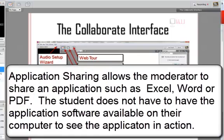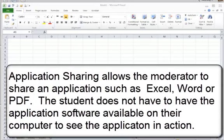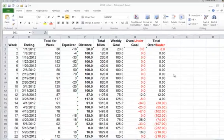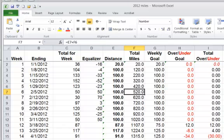The moderator can also display or share an application. Application sharing allows the instructor to share an application, such as Microsoft Excel, Word, PDF documents, or even a PowerPoint slide presentation. The instructor can also interact with the session, for example, showing students how formulas work within a spreadsheet.